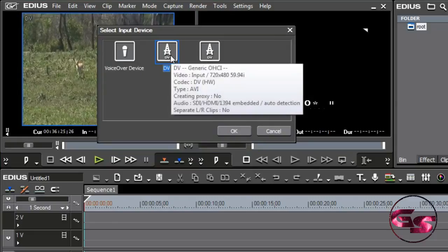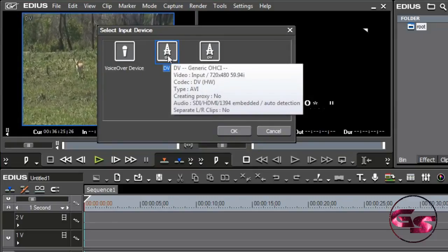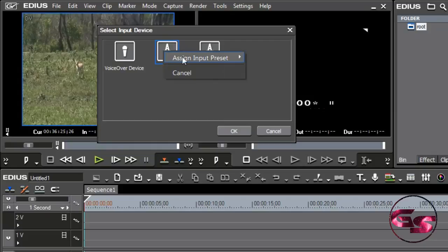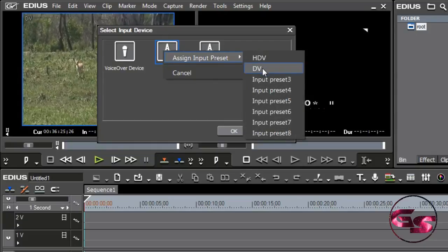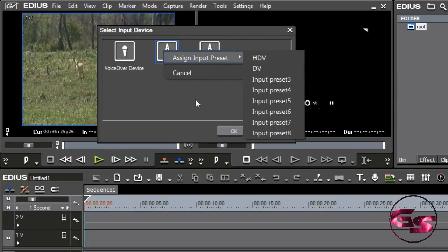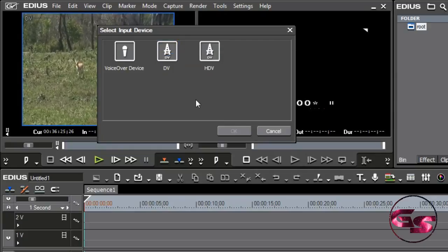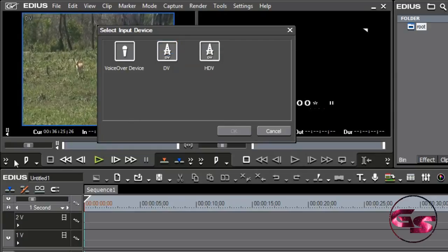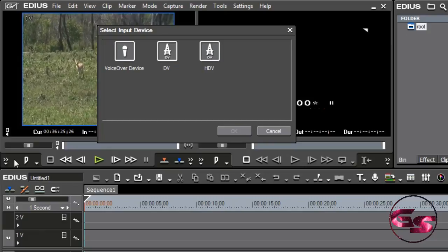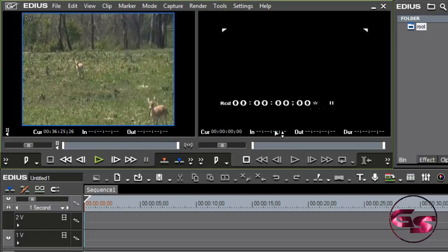What we're going to do is come up to capture and select input device. I've already selected DV, and I can right-click on it and then assign this to a preset, and I've already assigned it to input preset 2. Basically what that means is that a button will be down on my window that I can just press it, and from now on, I don't have to go in and select the device. It'll just automatically select that DV.